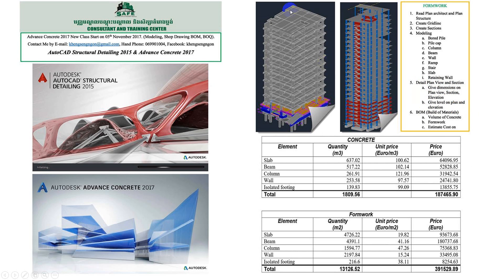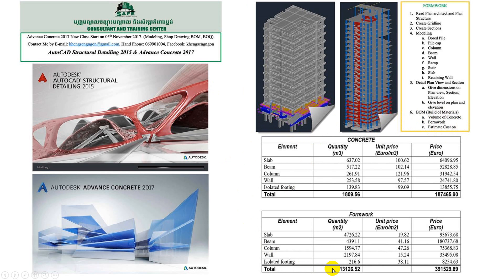At the end of the modeling with Advanced Concrete or Structural Detailing, we need to define the volumes of concrete, estimate the formwork, and estimate costs for the building. We will find the quantities, the cube of concrete, the formwork, and the prices.